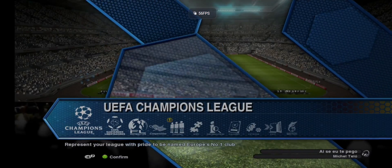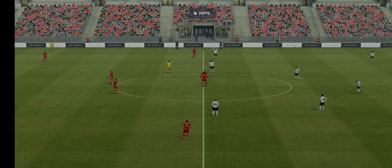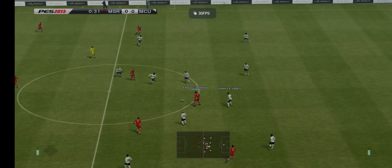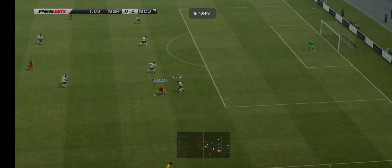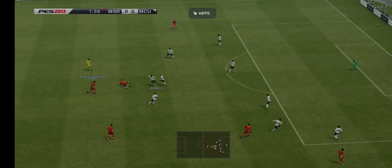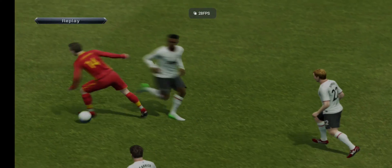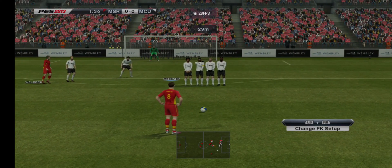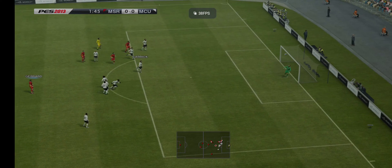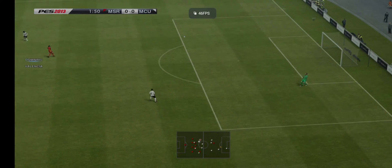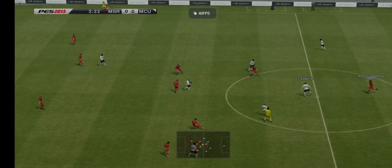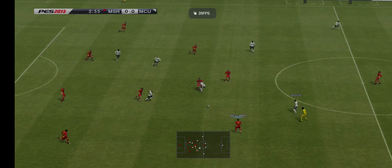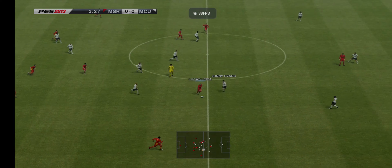Hi friend, welcome to my channel. In this video we are going to install PES 2013 on Android. Don't forget this is a PC version, so the app we are going to use is called Winlator. Winlator is an app that enables you to play your best PC games on your Android phone. I'm going to show you the download links and set it up for high graphics like 1080p running a stable 60fps and above.